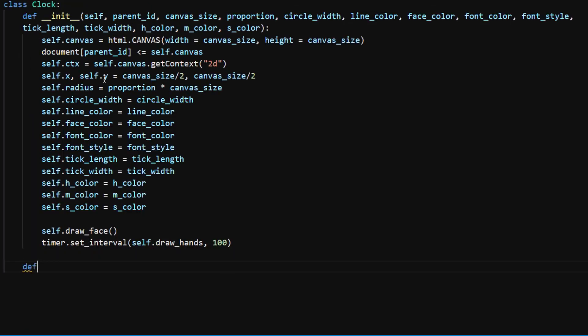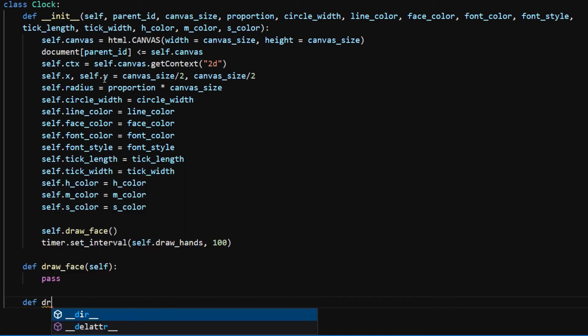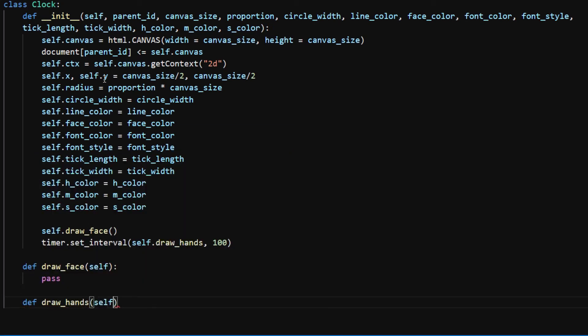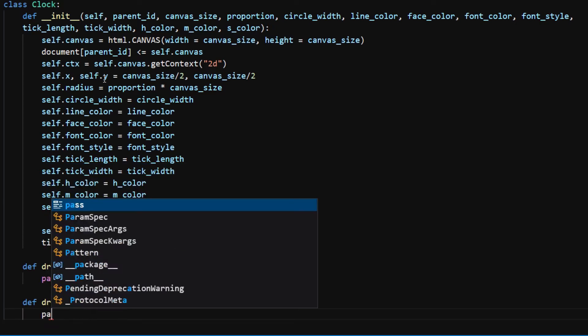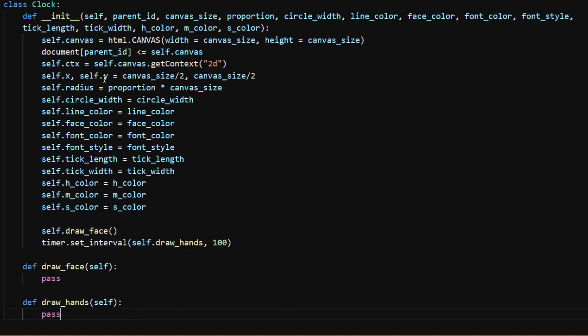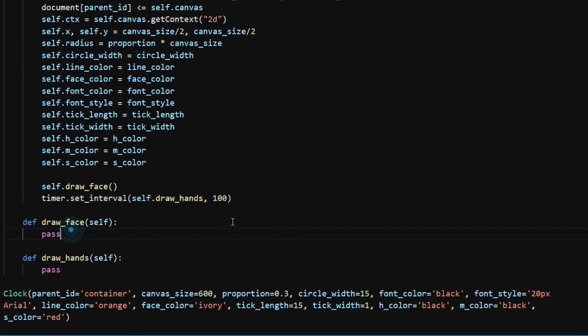I add placeholders for the draw_face and draw_hands methods because they're called in the init method but have not been implemented yet. I instantiate a clock object and provide the necessary parameters: I set parent_id to container, canvas_size 600, proportion 0.3, circle_width 15.